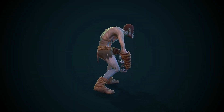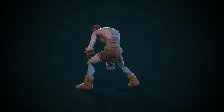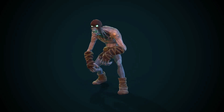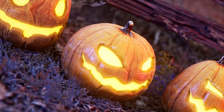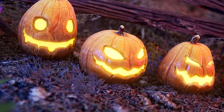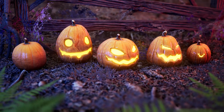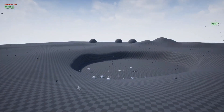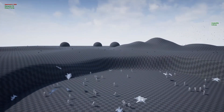Hey guys, welcome back to this month's monthly free assets for the Unreal Engine Marketplace. It's October 2022, so we have got a few Halloween-themed ones this month as well. We've got access to five amazing assets free for this month and you can keep them permanently afterwards.